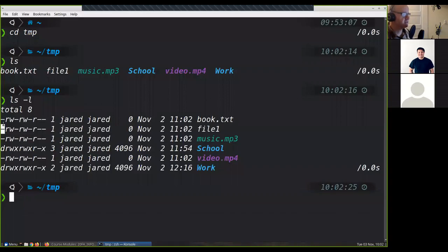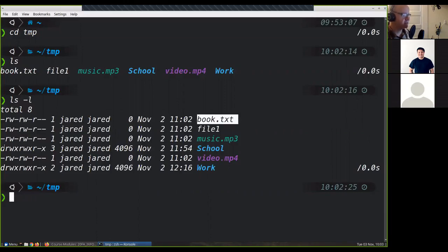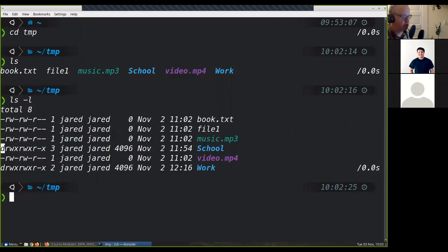We know that this very first character here defines the type of file that we're referencing. So if it's just a dash, it's a file. If there's a d, it's a directory. If it's an l, it's a link, whether it's a hard link or soft link. Those are the most common that you'll see. You'll sometimes see a C or something like that for a block device as well.